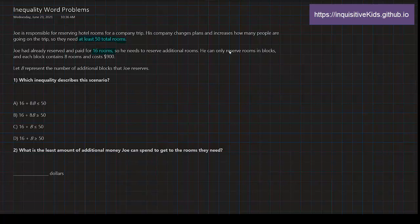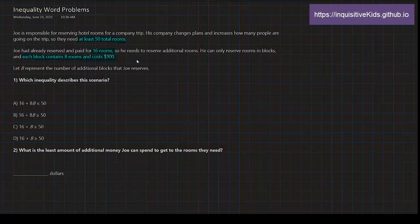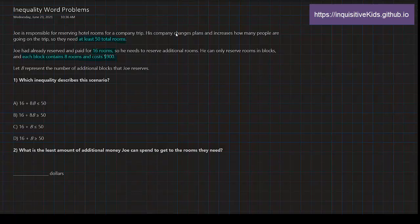He can only reserve rooms in blocks, and each block contains 8 rooms. It costs $900. Let B represent the number of additional blocks that Joe reserves. There are two steps to this problem: one, which inequality describes this scenario? And two, what is the least amount of additional money Joe can spend to get to the rooms they need? So I first want you to do this problem on your own, and then after, you can come back and we'll do it together.